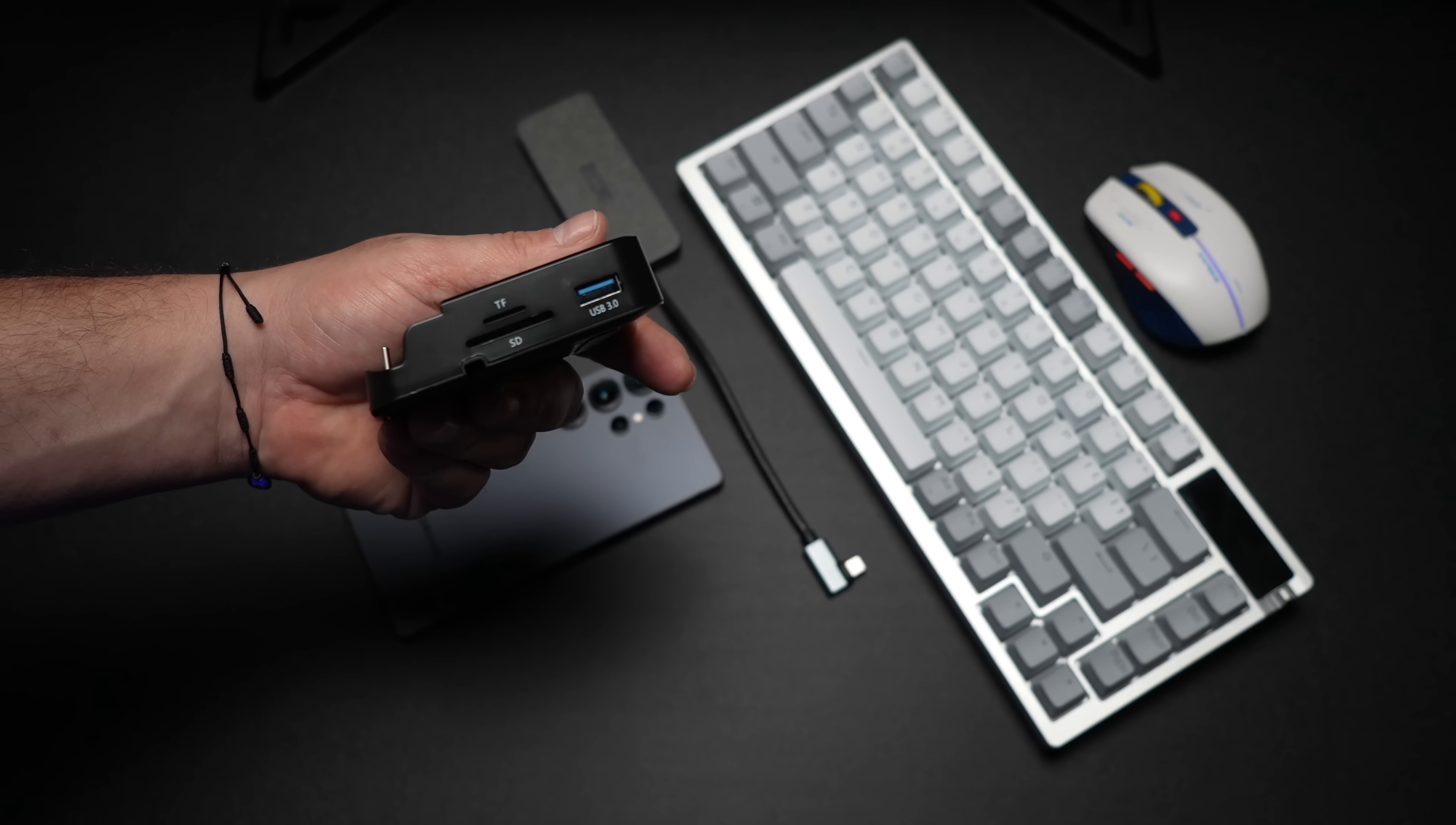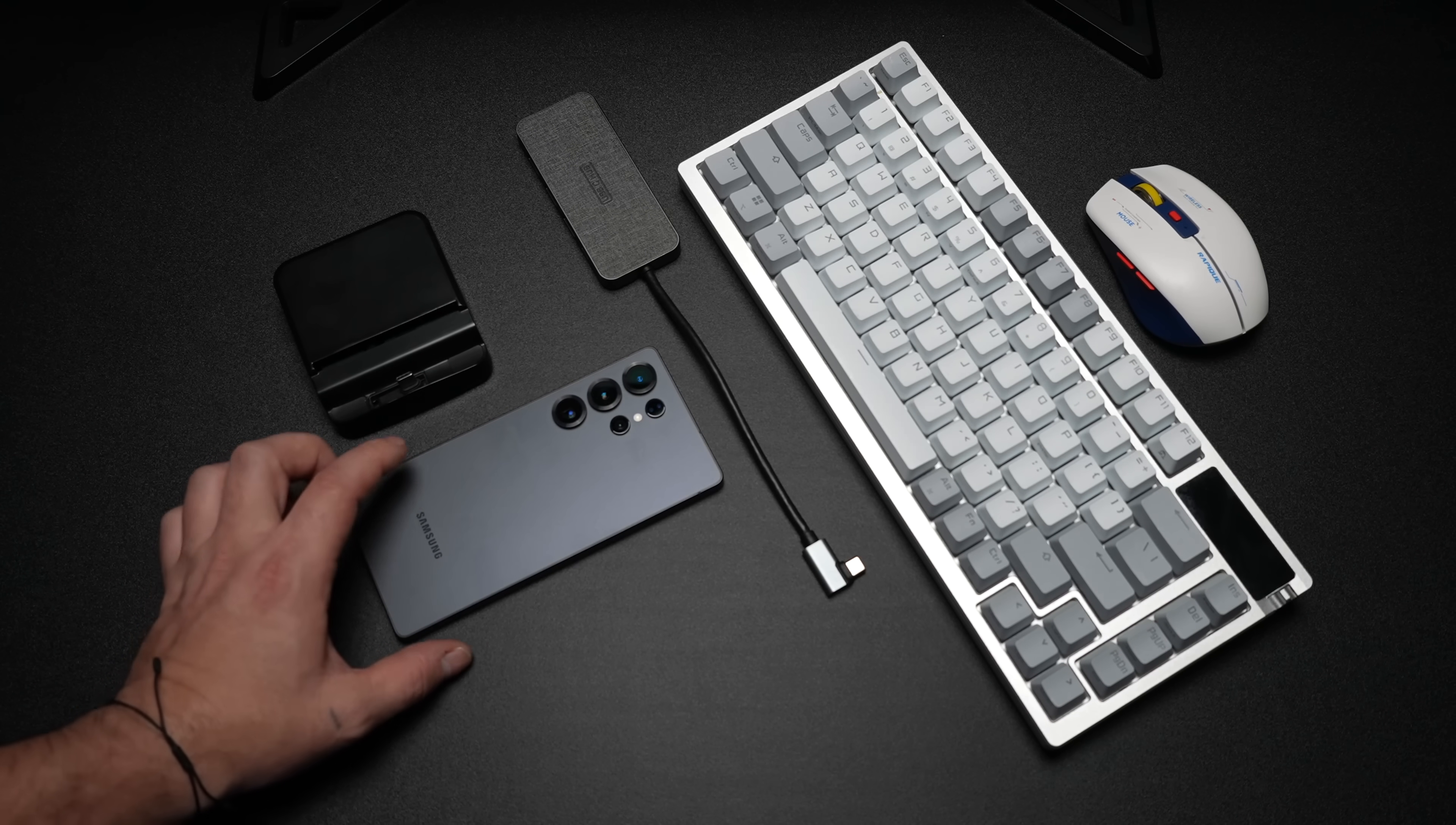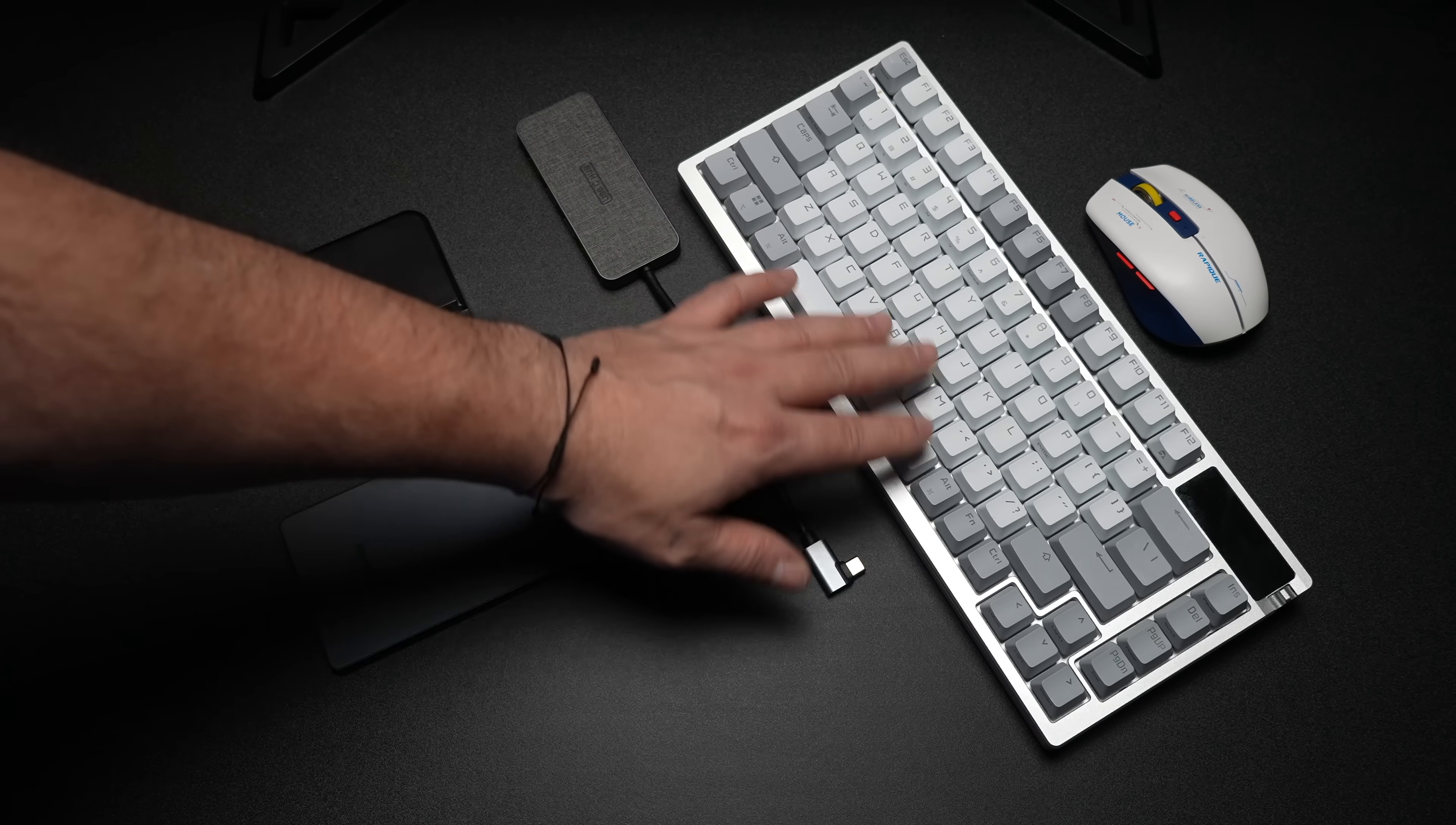Another couple things I would recommend is a keyboard and mouse. It just makes it really easy to navigate Samsung DeX. Once you've got it enabled, there is an on-screen touchpad, so you can use the phone screen as a touchpad for DeX. But if you really want to get serious about it,